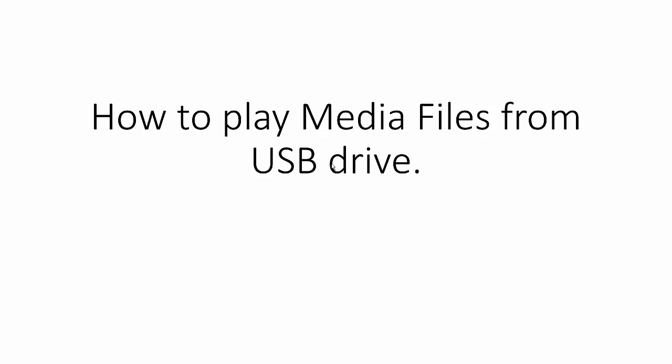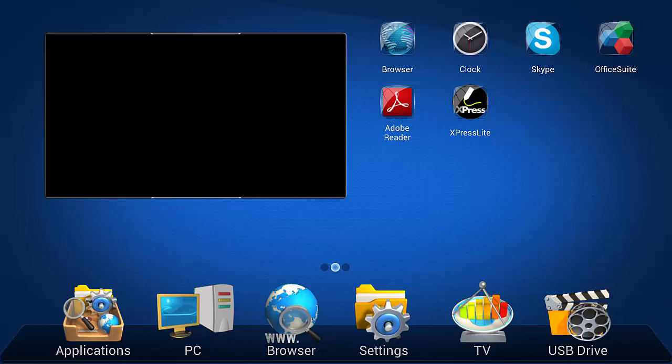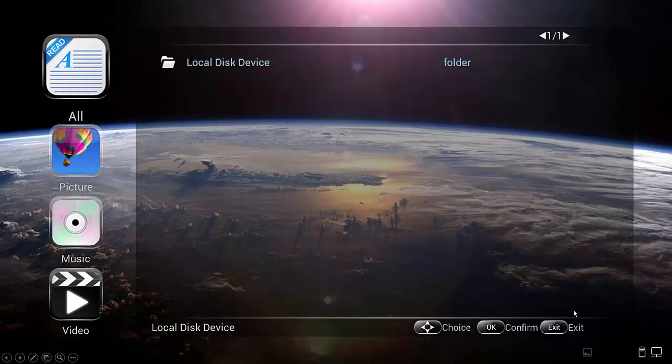This is going to show you how to play media files from the USB drive on your Simplicity Touch. So from the home screen, click on or tap on the USB drive icon. This will access your USB drive. Your USB drive should be plugged into one of the ports on the Simplicity Touch.